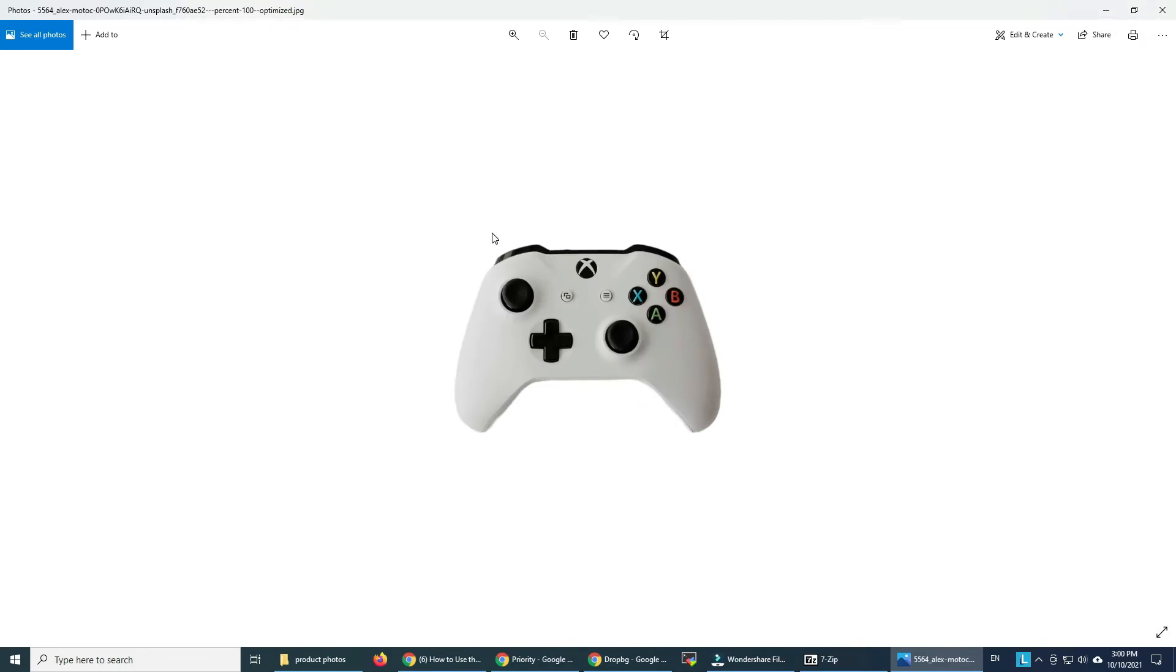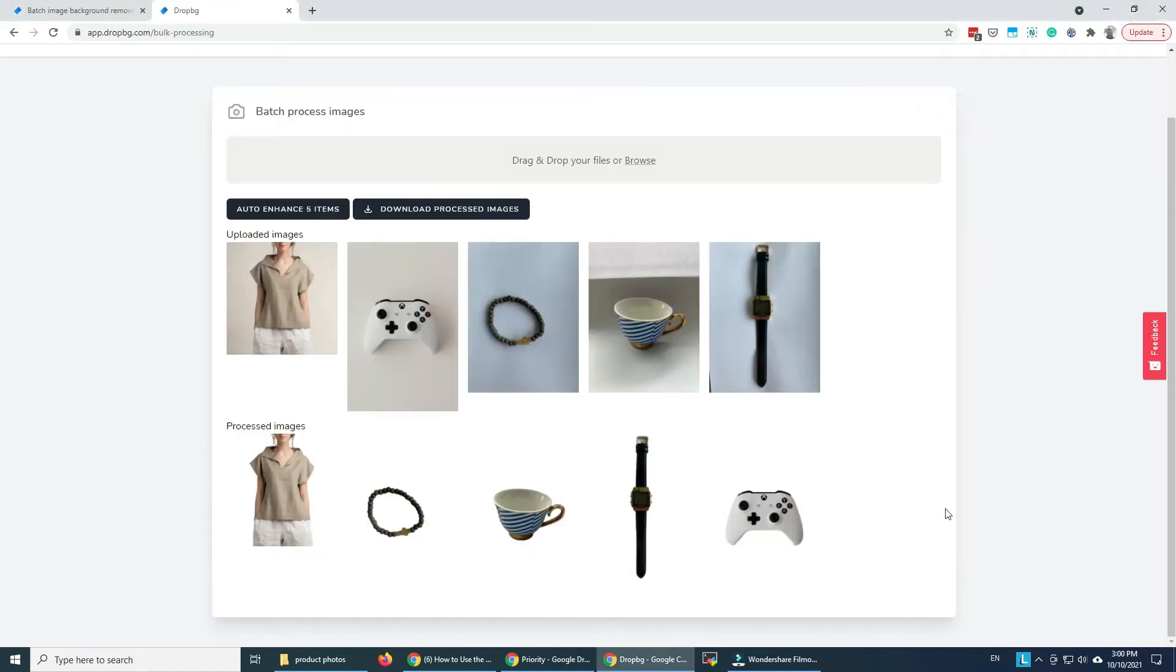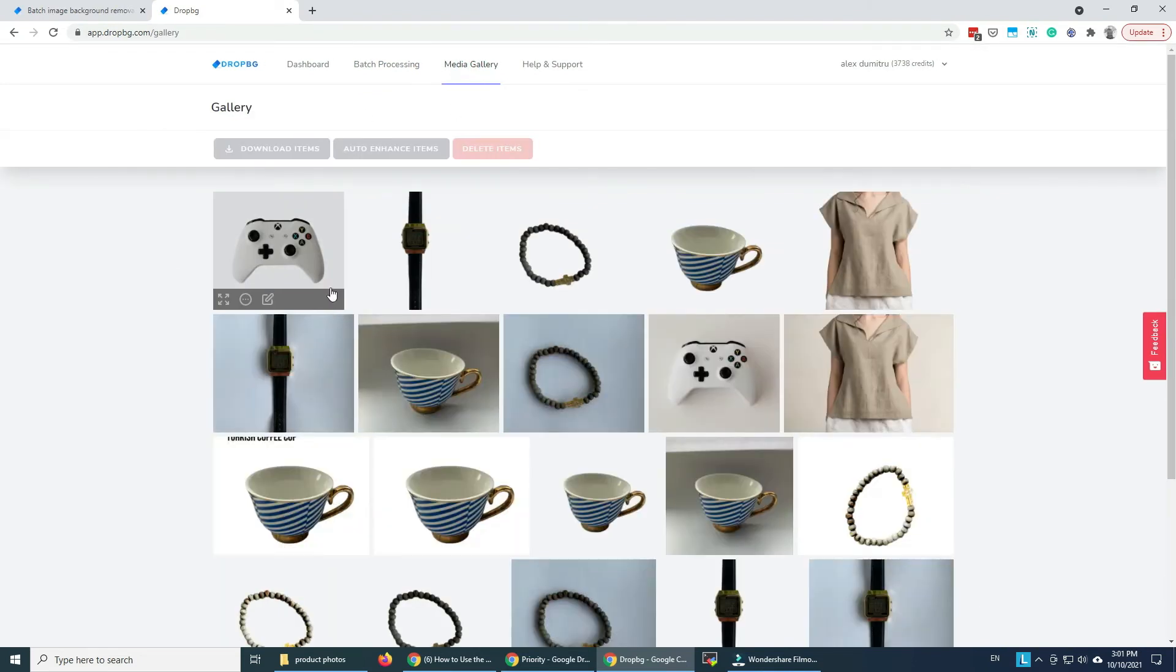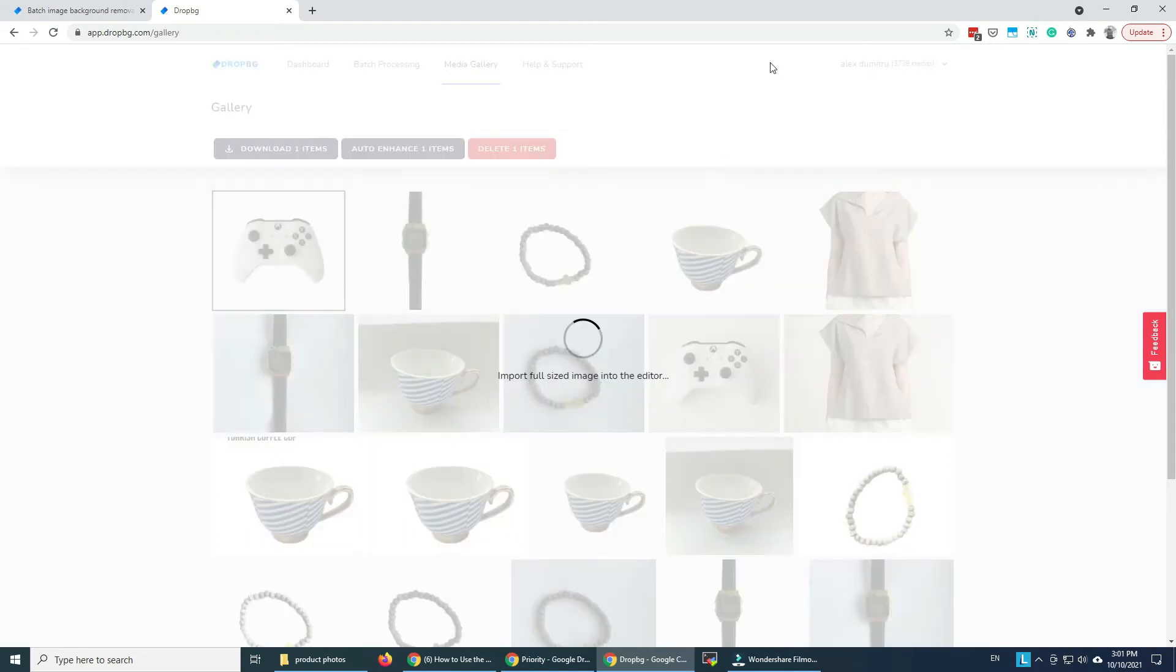I can upload this into my Etsy listing or Amazon or eBay anywhere I need this. If we want to auto enhance we can do that as well. All the images that we have uploaded are in the media gallery as well. So we can use this at a later time.